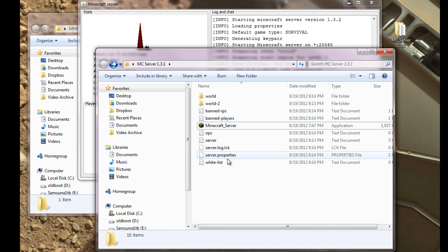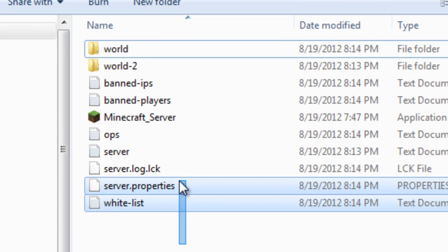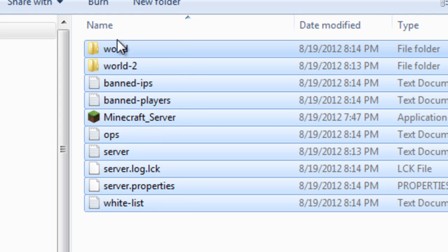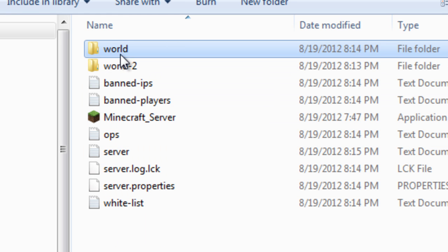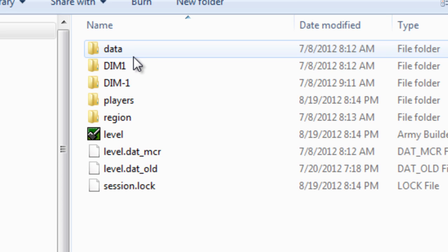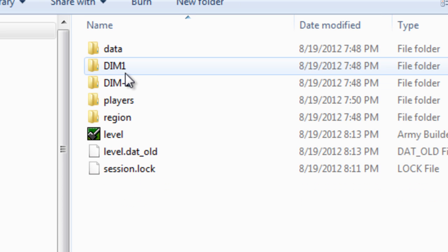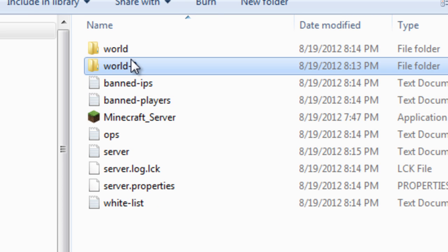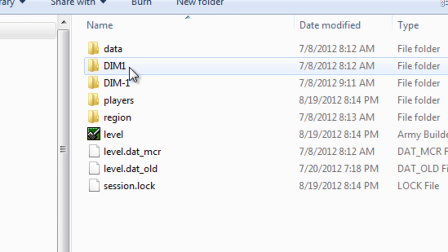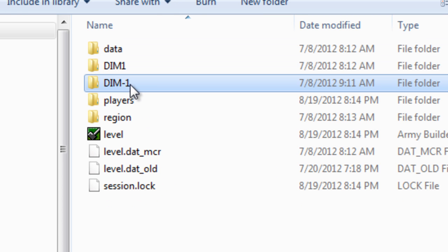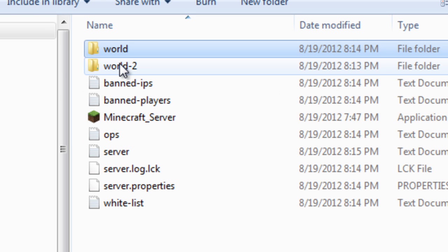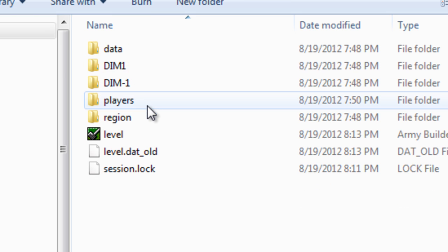Essentially what you're looking for is a folder with basically these files in it. And this folder in particular is going to be your world folder. So you need to look for that. You can see the dim1, dim-1. You can see all those folders. That's going to be what it's going to look like.